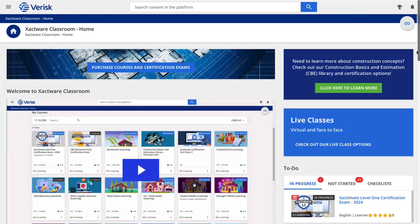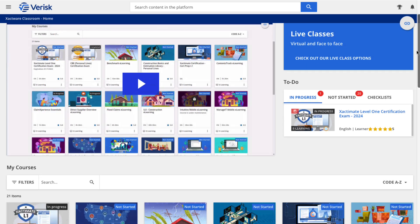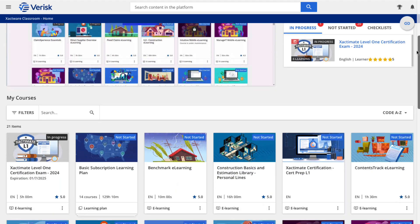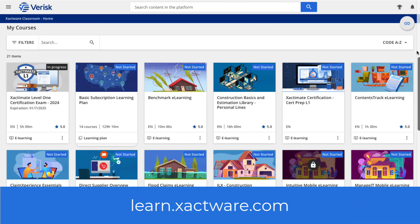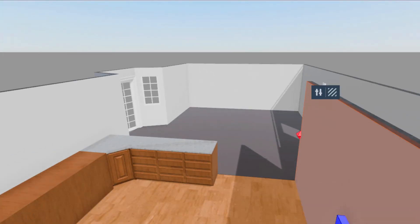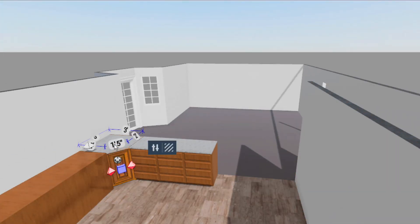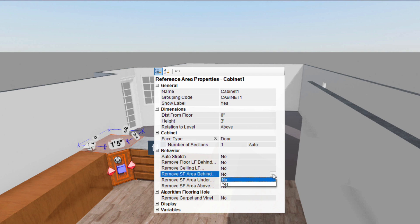If you're looking to level up your skills even further, head on over to Xactware Classroom at learn.xactware.com for awesome courses and resources. Understanding reference block behaviors can save you time and ensure accuracy of your estimate items.